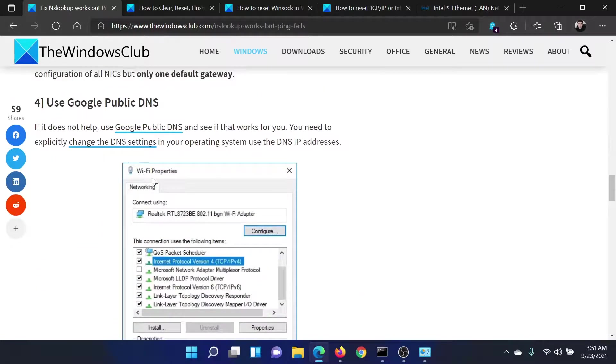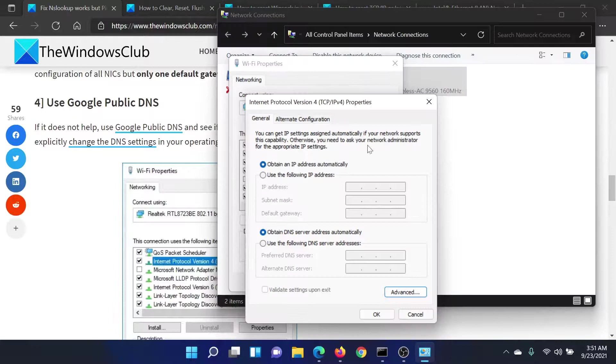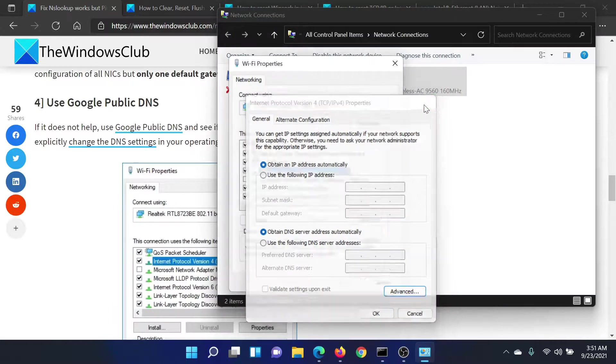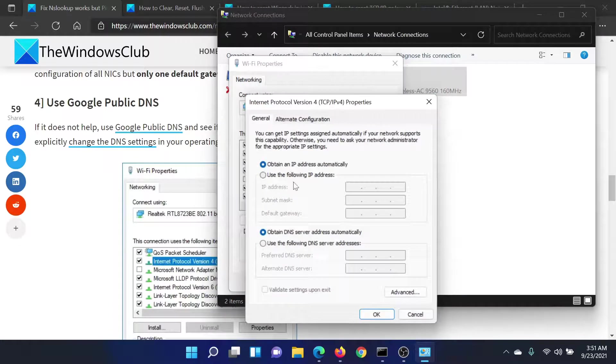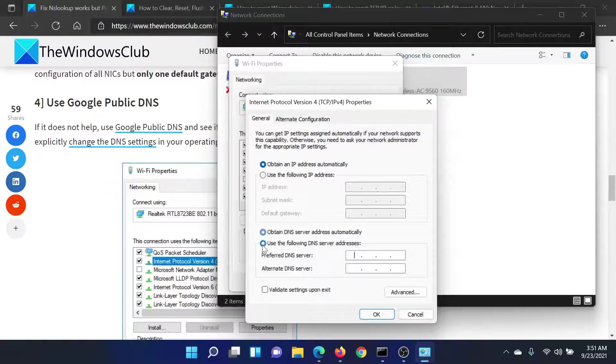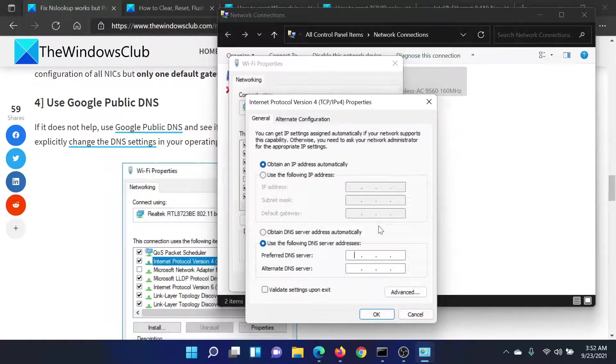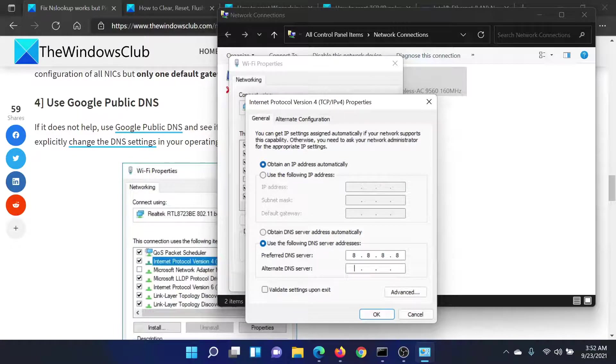After this, you can use the Google Public DNS. So we go back to the Internet Protocol settings, double-click on it, and this time select this option which says use the following DNS server address. The preferred address is 8.8.8.8 and the alternative one is 8.8.4.4.